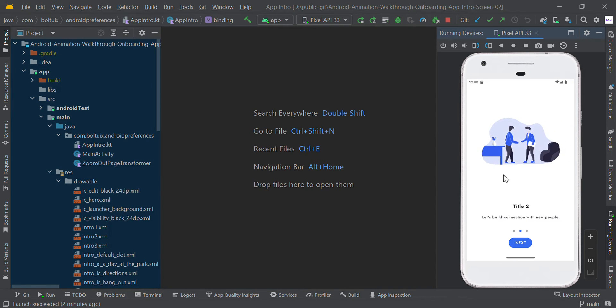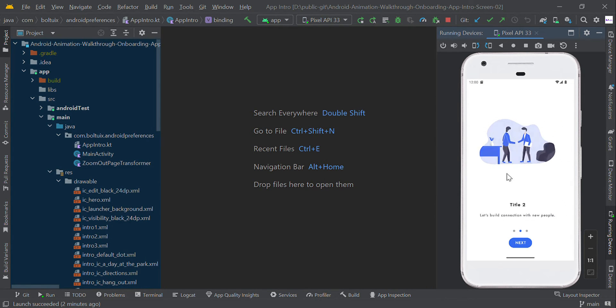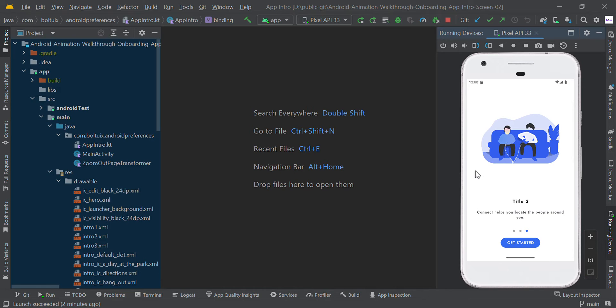Hi guys, in this video I will show you how to make an onboarding screen with animation in Android. We are going to use ViewPager2, animation, and a page indicator like this to make that.